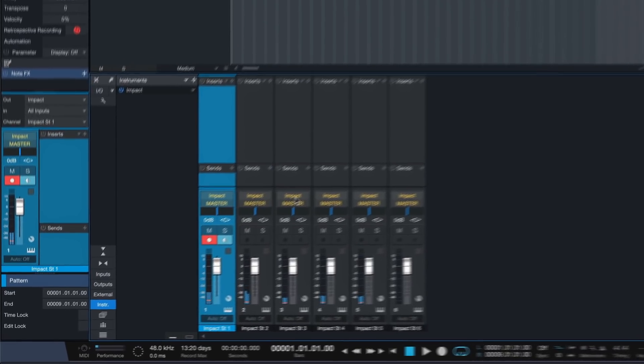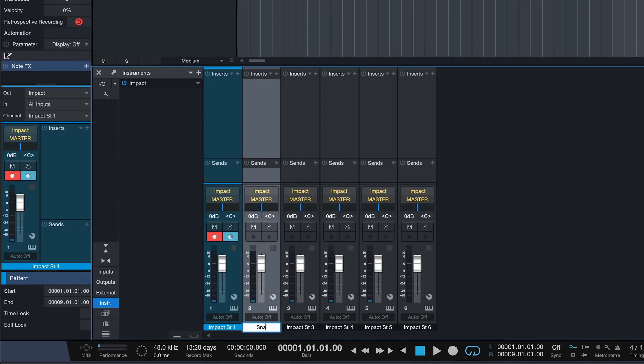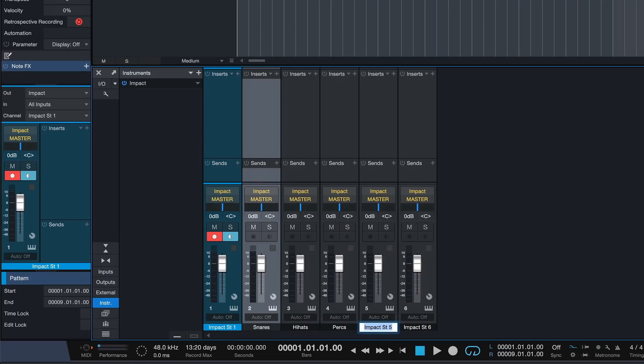All of our kicks, our snares, our hi-hats, our percussions, and our toms, etc., completely independently.